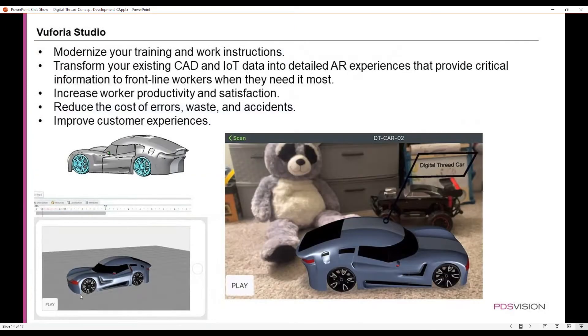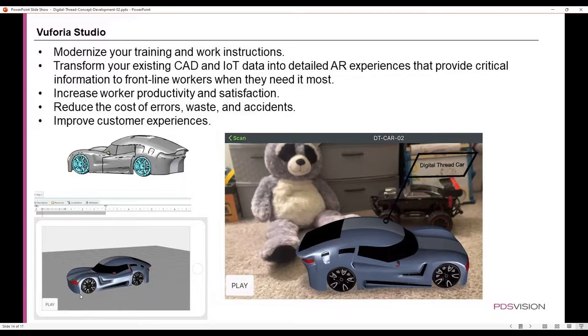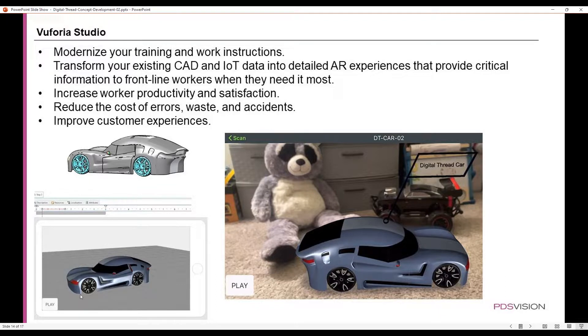Vuforia Studio helps you to modernize your training and work instructions. Transform your existing CAD and IoT data into detailed AR experiences that provide critical information to frontline workers when they need it most. It helps to increase worker productivity and satisfaction, reduce costs, reduce the cost of errors, waste, and accidents, and also will help improve your customer experiences.